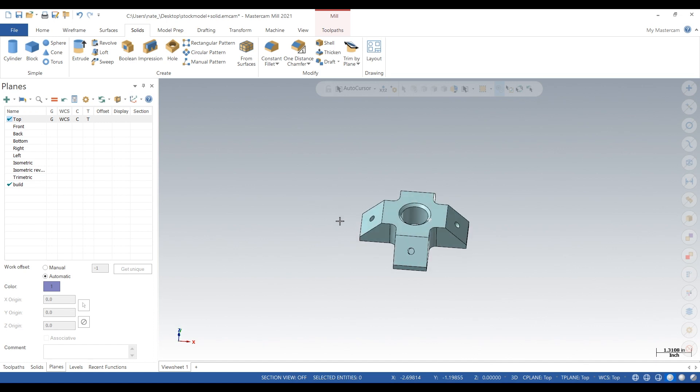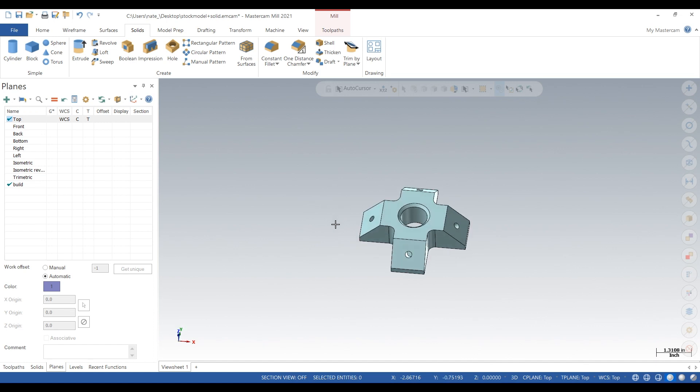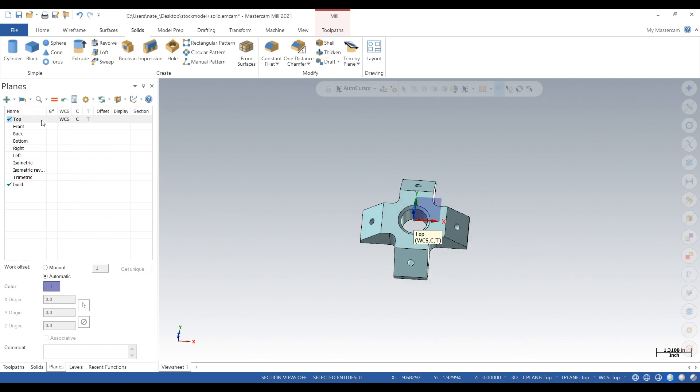So here's our part and what we want to do is just add those holes in those angled faces. So in this video it'll all be about just adding planes.